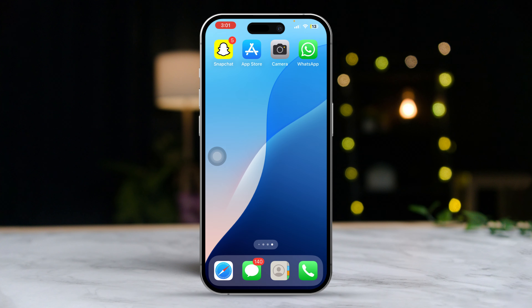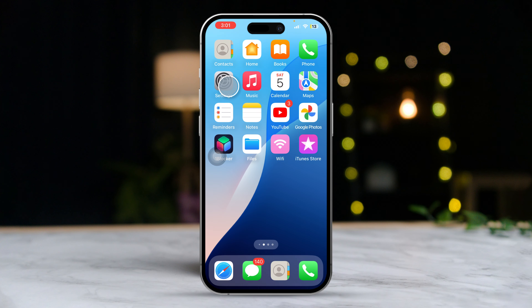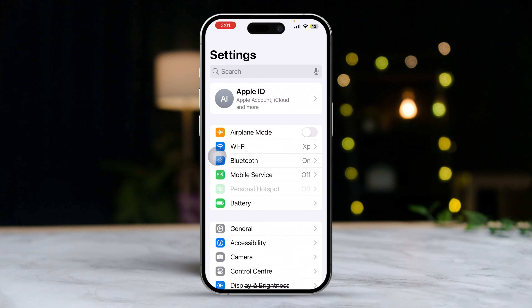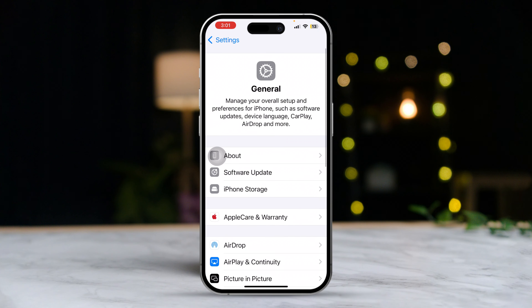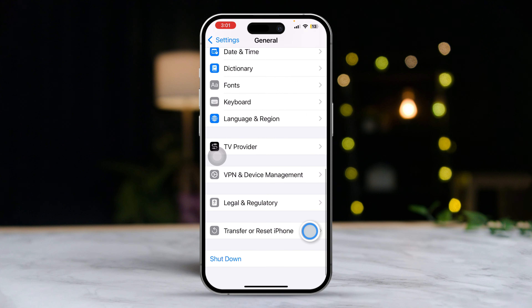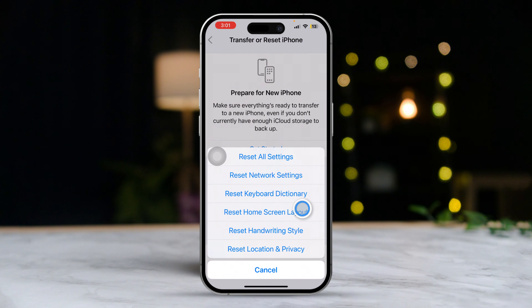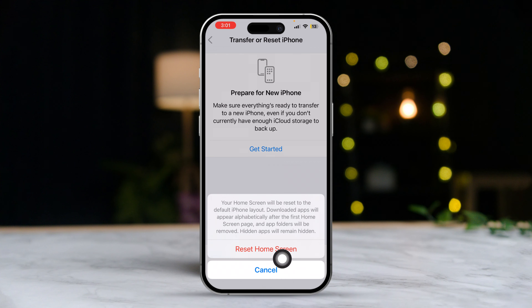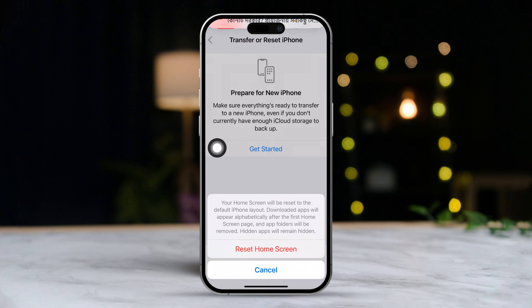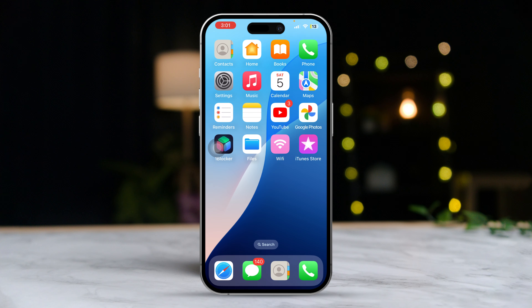Solution 3: Reset home screen layout. Open Settings, then scroll down and tap on General. Next, scroll down further and tap on Transfer or Reset iPhone. After that, tap on Reset, then tap on Reset Home Screen Layout, and confirm the reset.